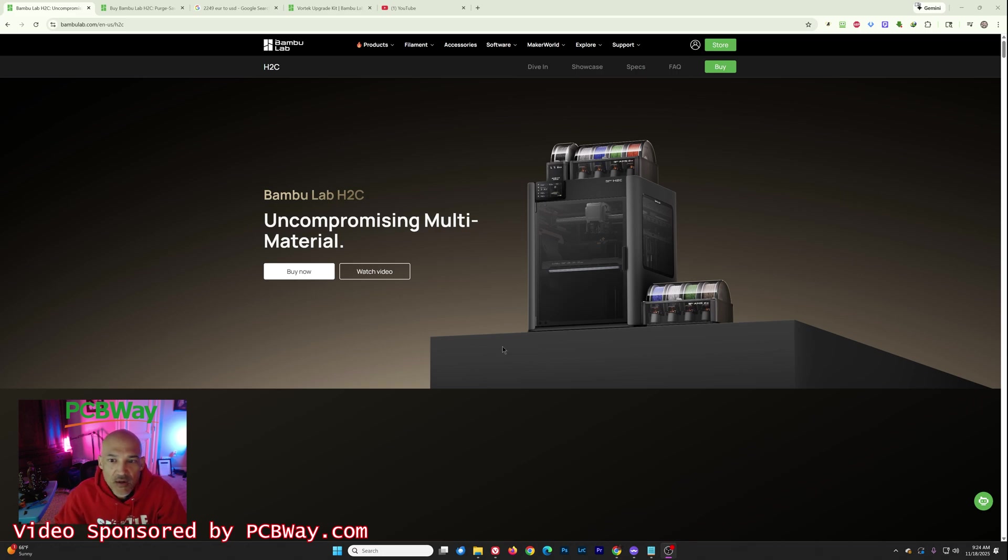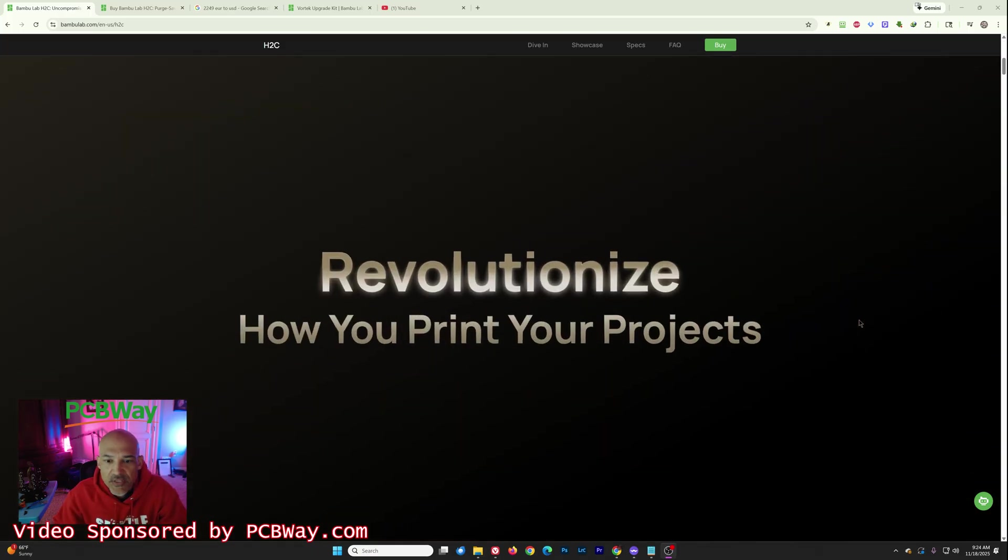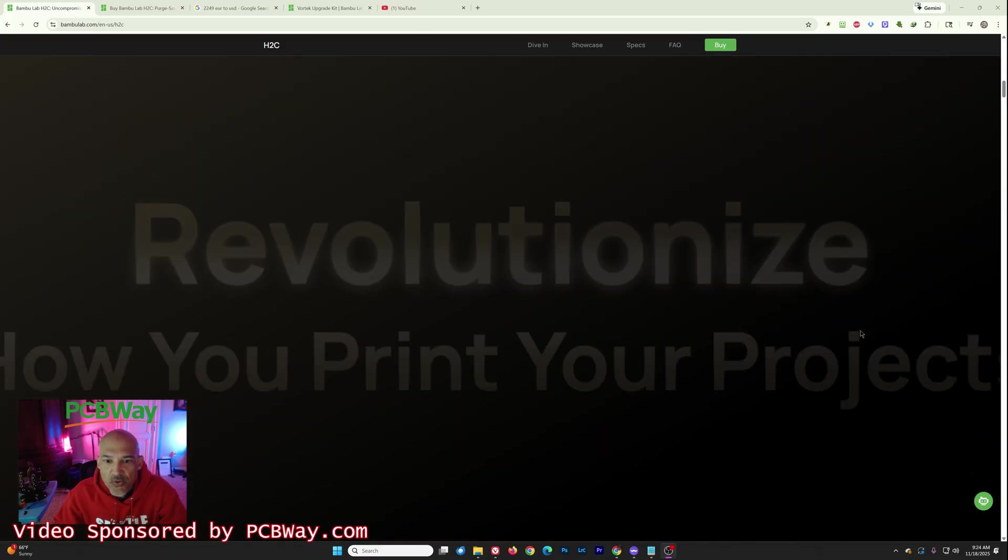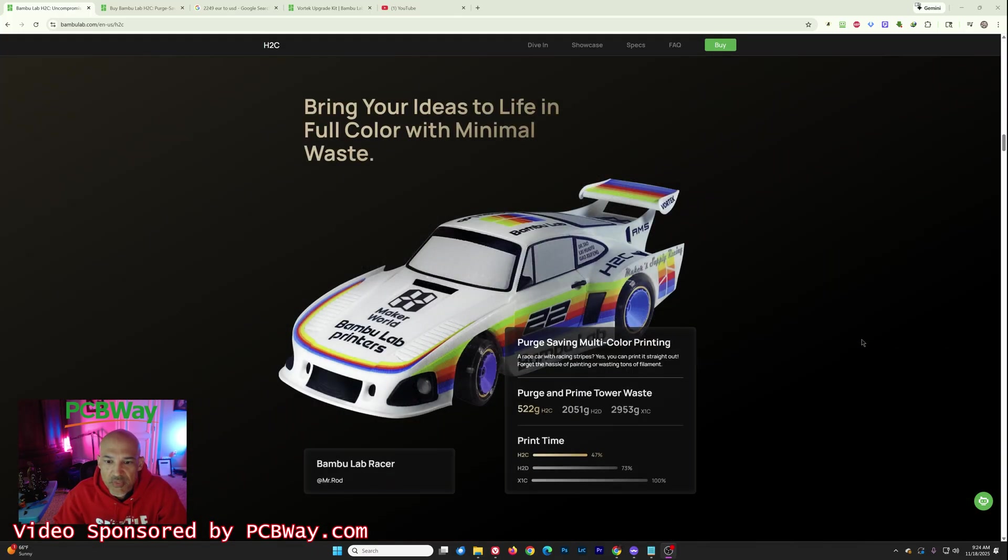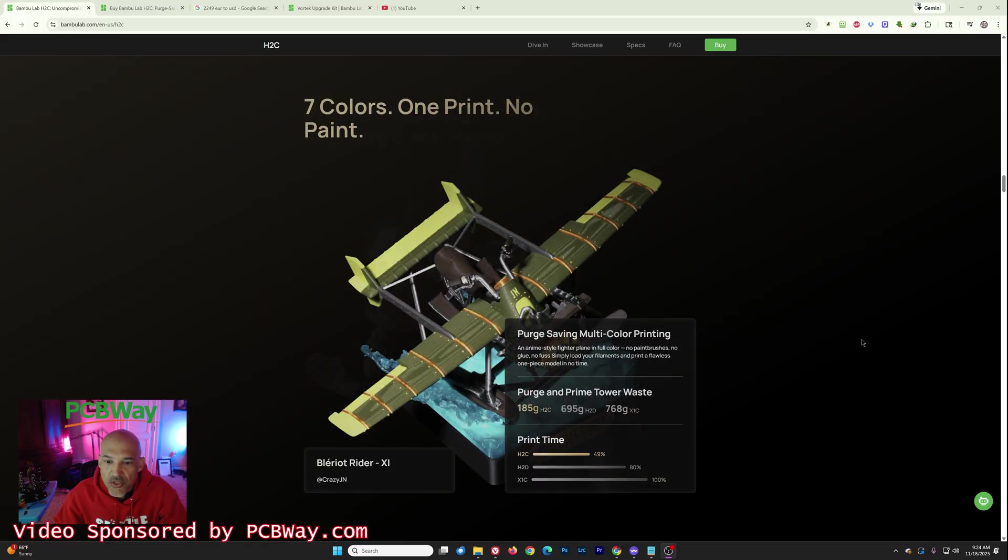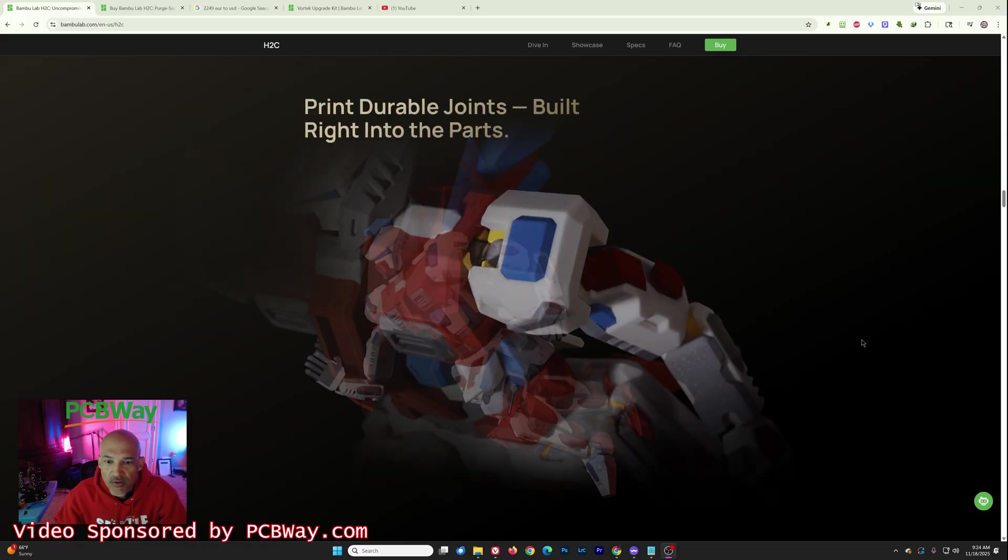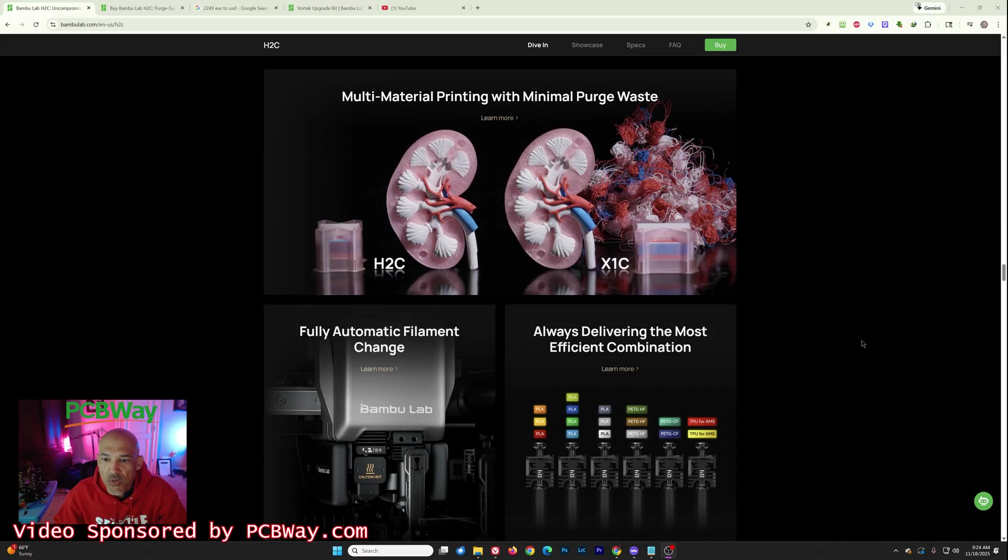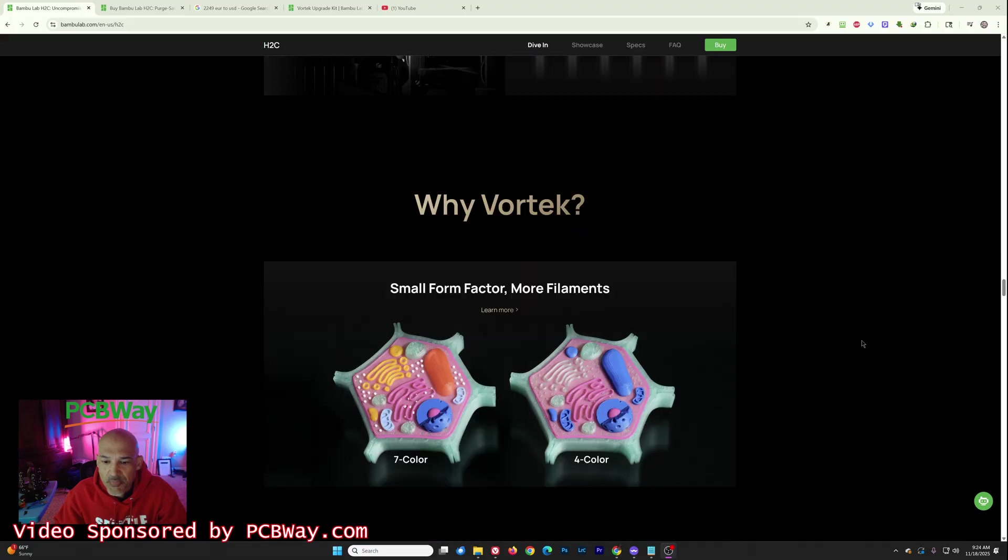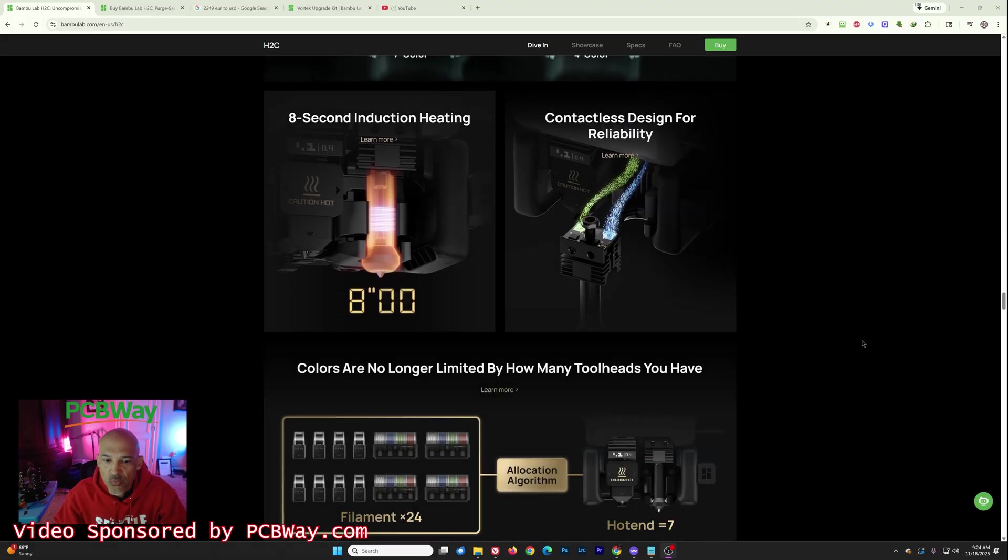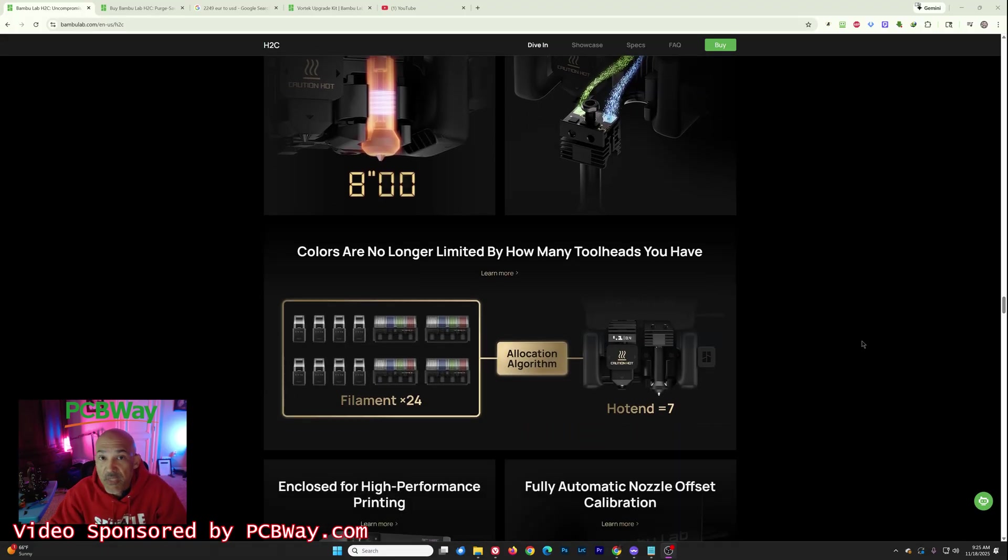But let's talk about this new printer from Bamboo Lab. So pretty much the standard stuff that we knew about before. This is their website. There's now all the information on there. Not a whole lot new with the exception of one thing that we now know for certain is the way that it's going to handle getting filament to all of these different nozzles.